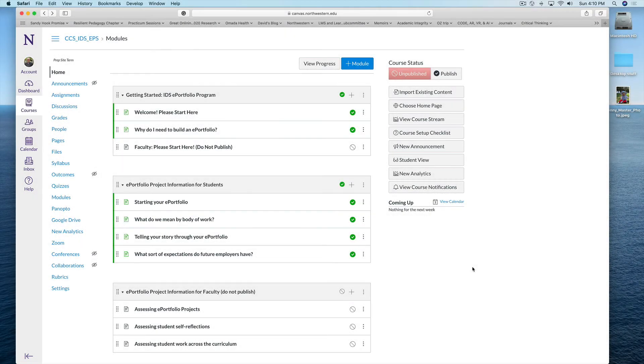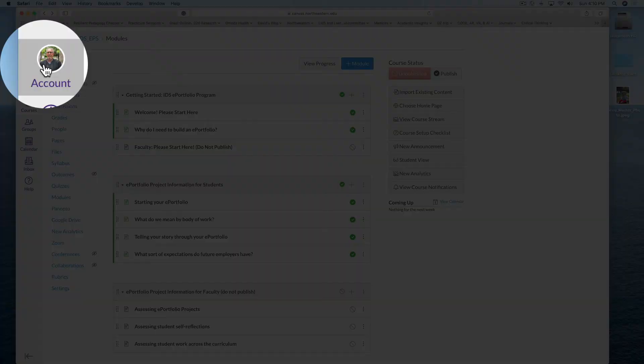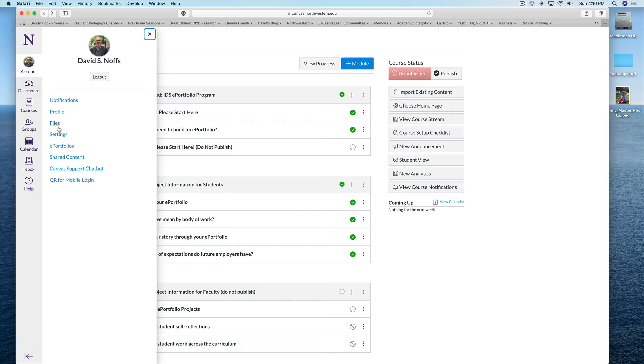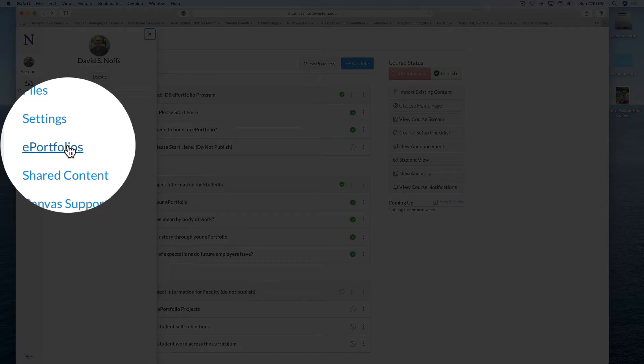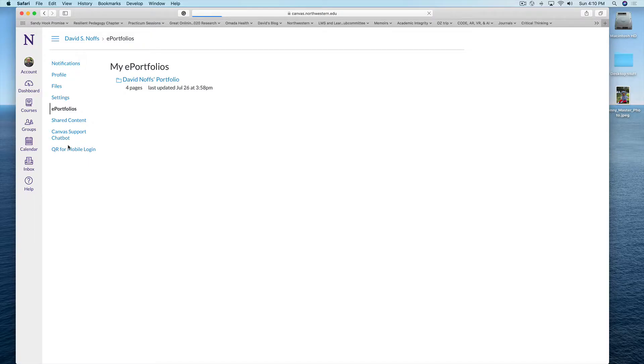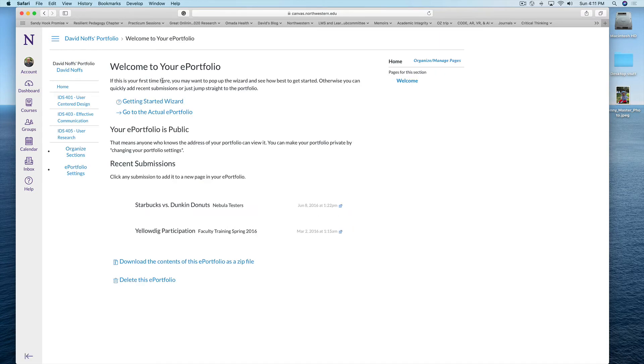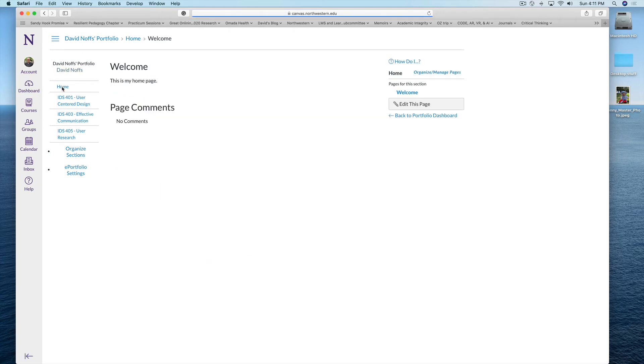Back in Canvas, I'm simply going to click on my account, navigate to ePortfolios, click on myPortfolio, and then I'm going to embed the picture of Penny in the home page. I click on home.